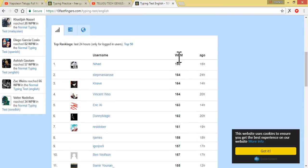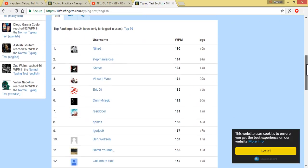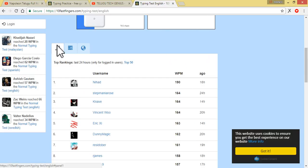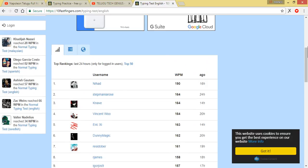WPM is words per minute speed, friends. This level is 190. This is the WPM rate. This level requires typing at full speed. The average here is 190. The normal range is about 40 to 45 to 50.